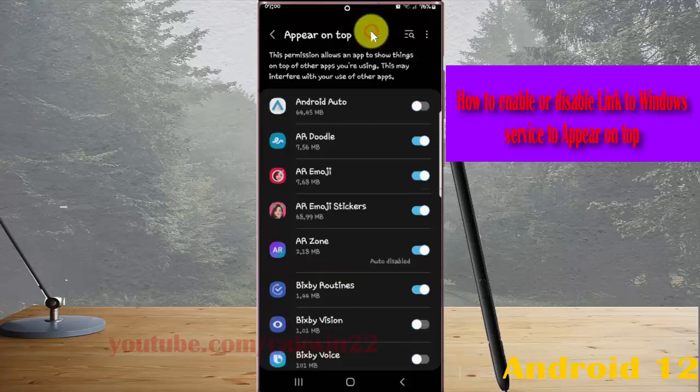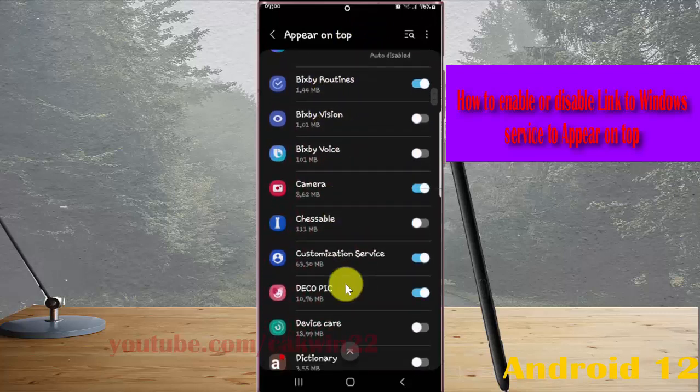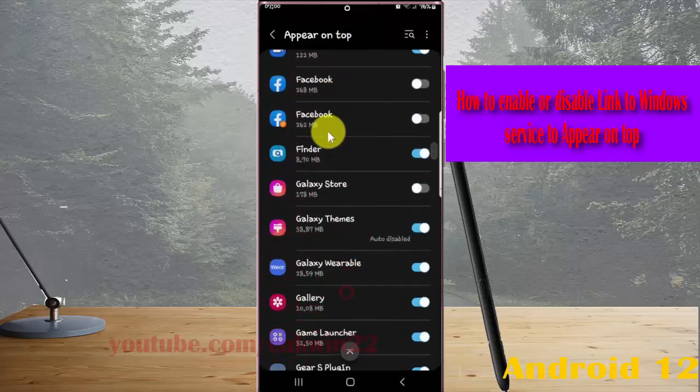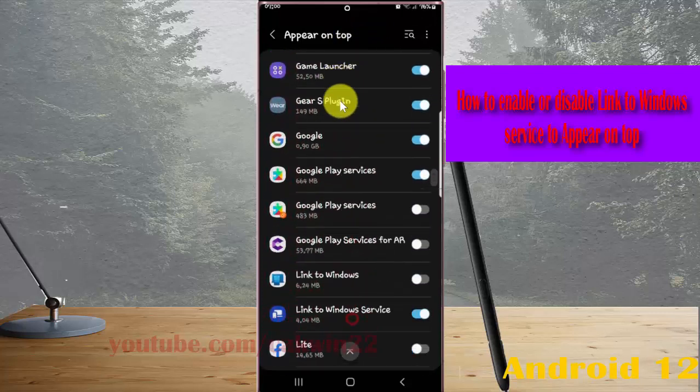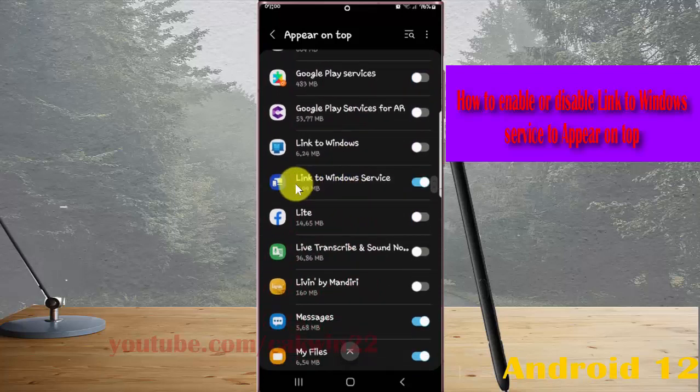Scroll down the screen to find Link to Windows service.